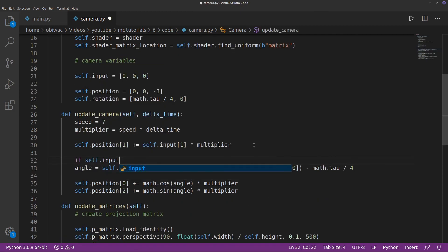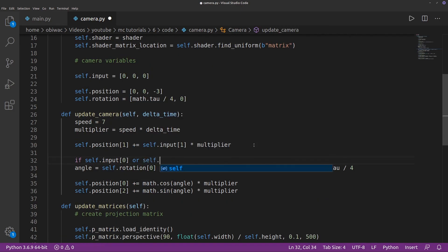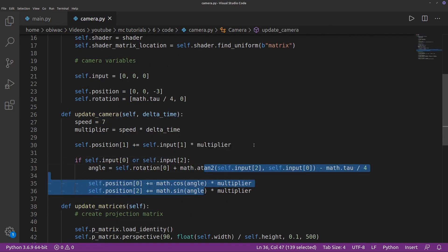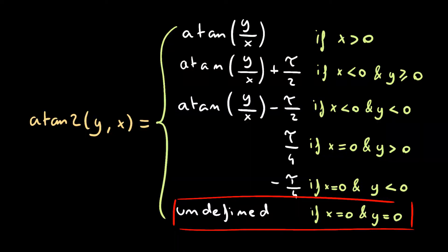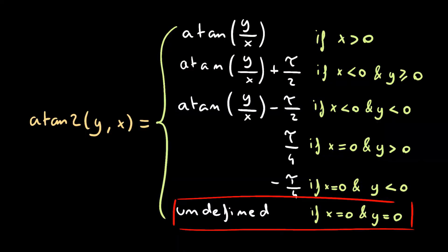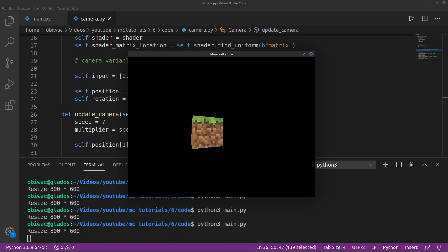One last thing we have to do is check that the x and z values of our input aren't both equal to zero, as, if you recall, that's an undefined case of atan2. Et voilà, we can now move around our scene in three dimensions.